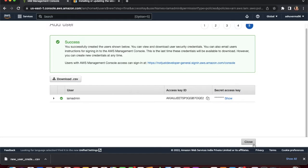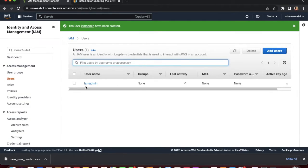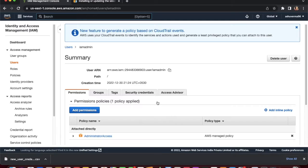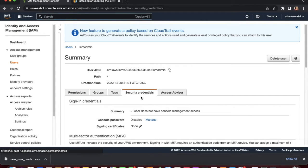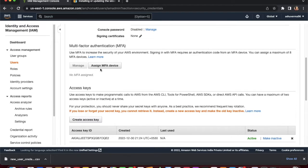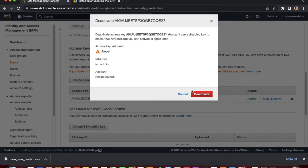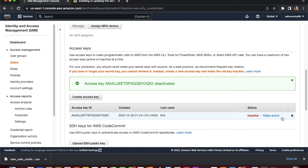Download the CSV file and close that tab. You can now see 'iam-admin' listed. Click on the user, then go to 'Security credentials'. Here you can also assign MFA — covered in a previous video. Under the 'Access keys' section, you can see that you can create a second access key since a maximum of two are allowed.